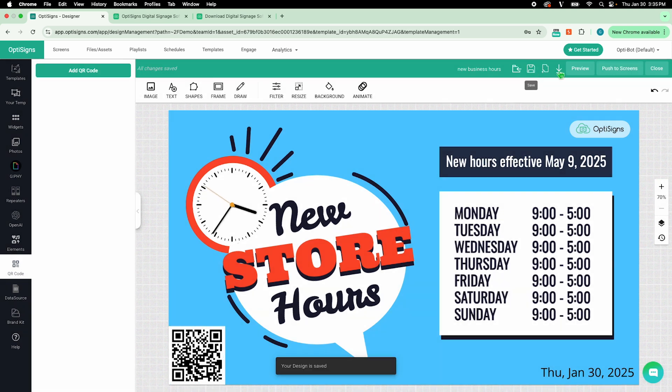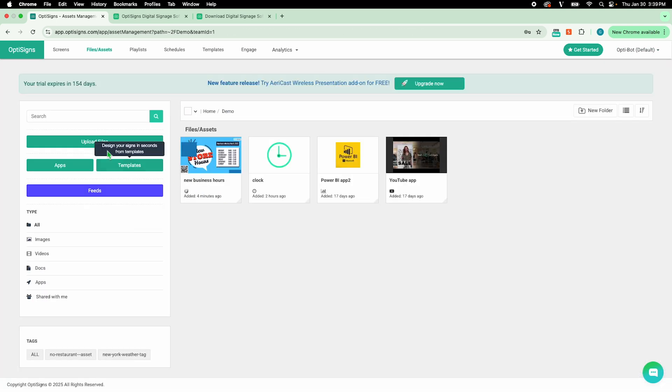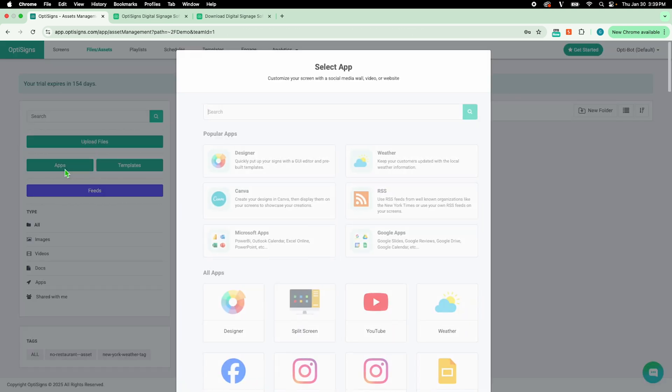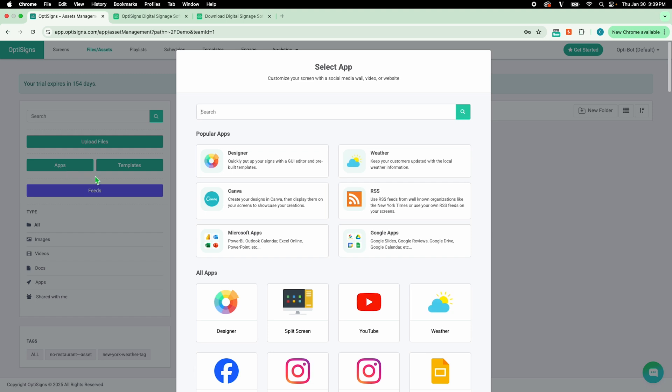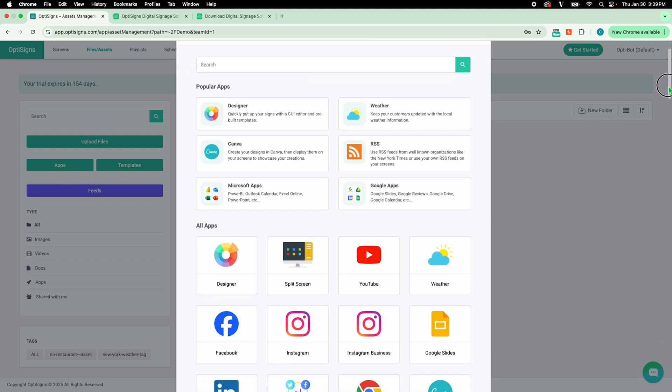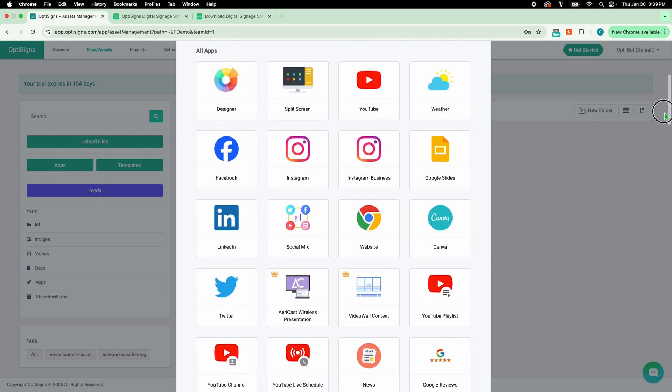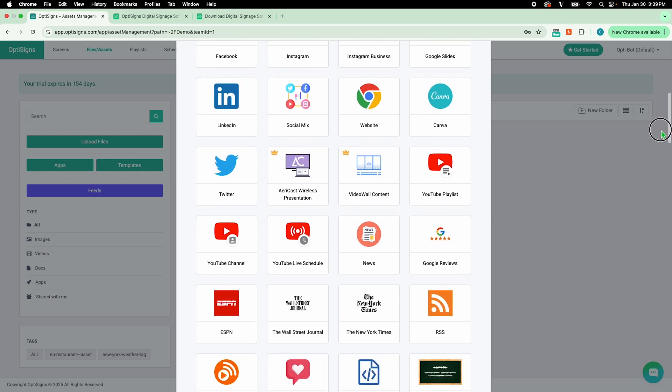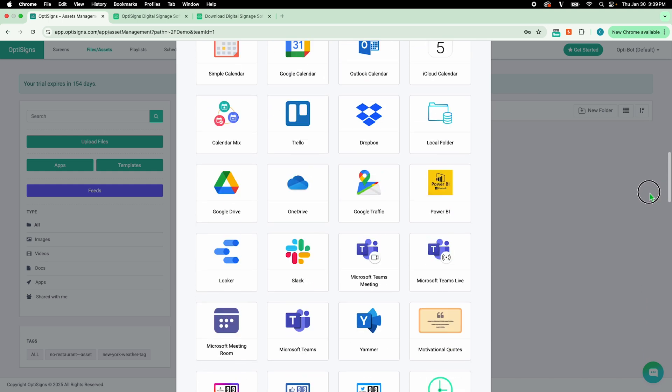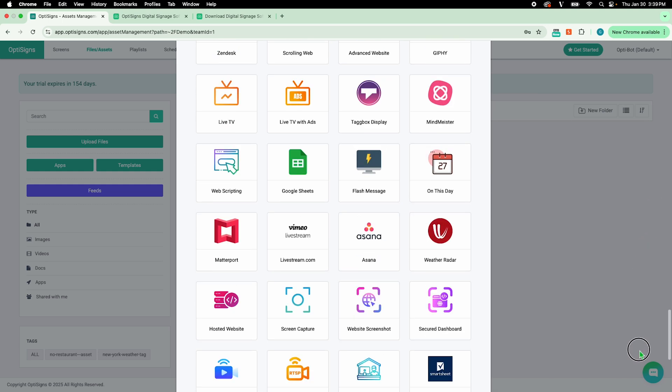You can also make content using any of our apps. Here, you can pick from over 100 apps such as Social Media, Canva, News, Microsoft and Google Suites, along with many more.